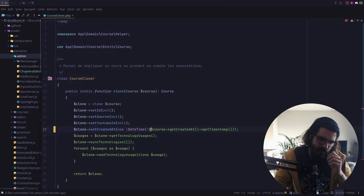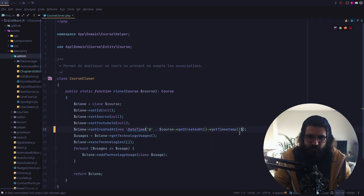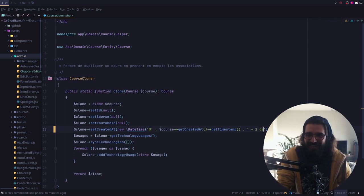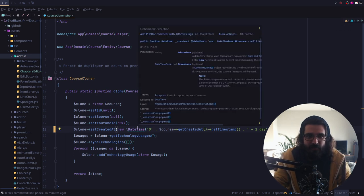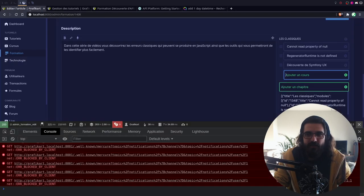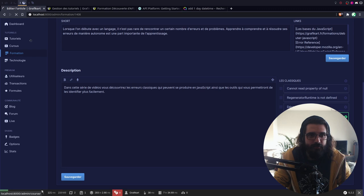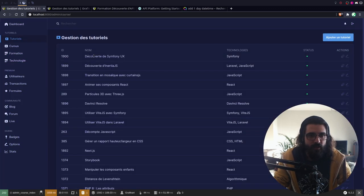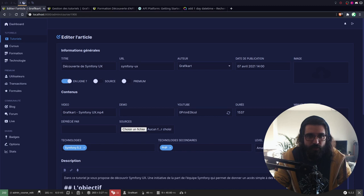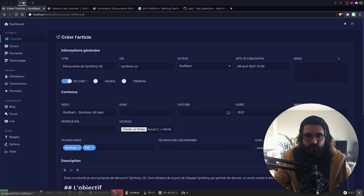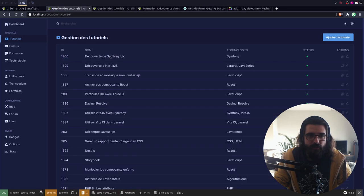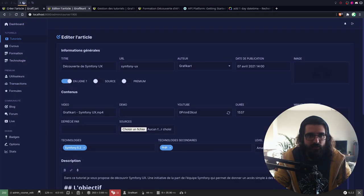Je ne sais pas s'il supporterait un arrobas plus un truc du genre plus one day. Probabilité que ça arrive : 0%. On va tester ça — je vais prendre mon tuto, la découverte de Symfony avec Symfony et PHP. Je vais cliquer sur dupliquer. Il a mis le 8 avril 2021. On était au 7 avril. Ben ça fonctionne, en fait. Donc tu peux faire ça — on découvre des choses.